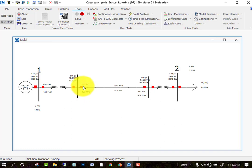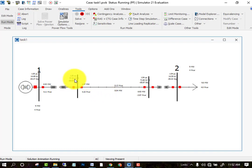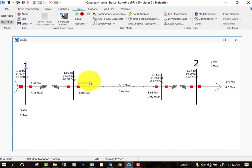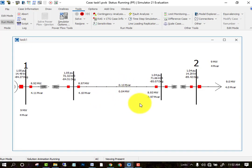The result shows a voltage angle of negative 84.51 degrees and 72.32 kilowatts on this bus. The total power flow from bus one to bus two is 8.97 megawatts and 4.10 megawatts reactive, and 0.13 and 0.04 will be the losses in the transmission line.